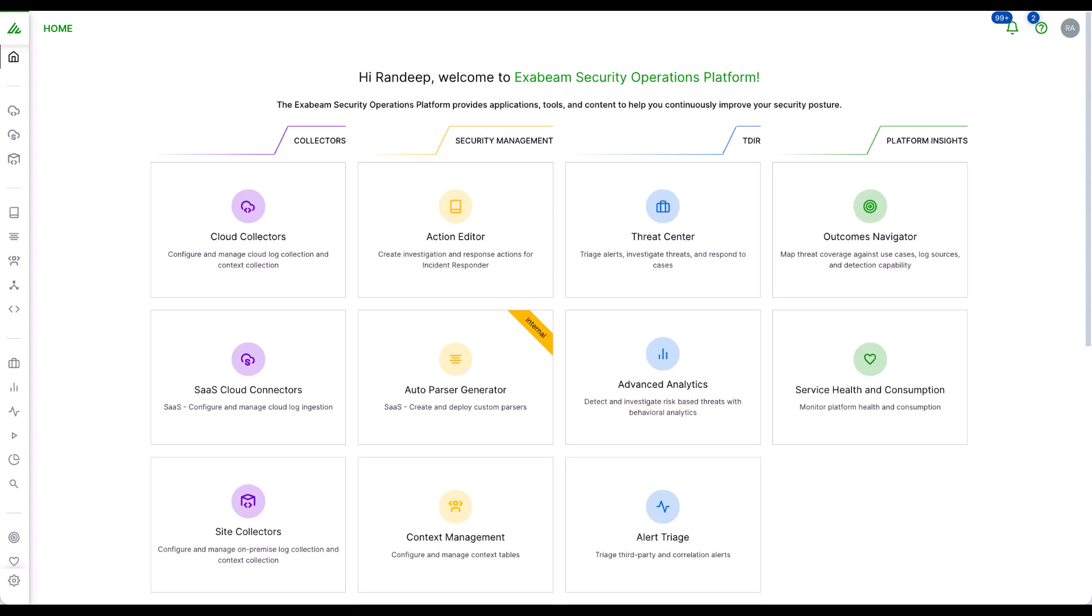The key features of the platform encompass industry-leading analytics, accelerated security operations at scale, security outcomes mapping, and flexible deployment options.